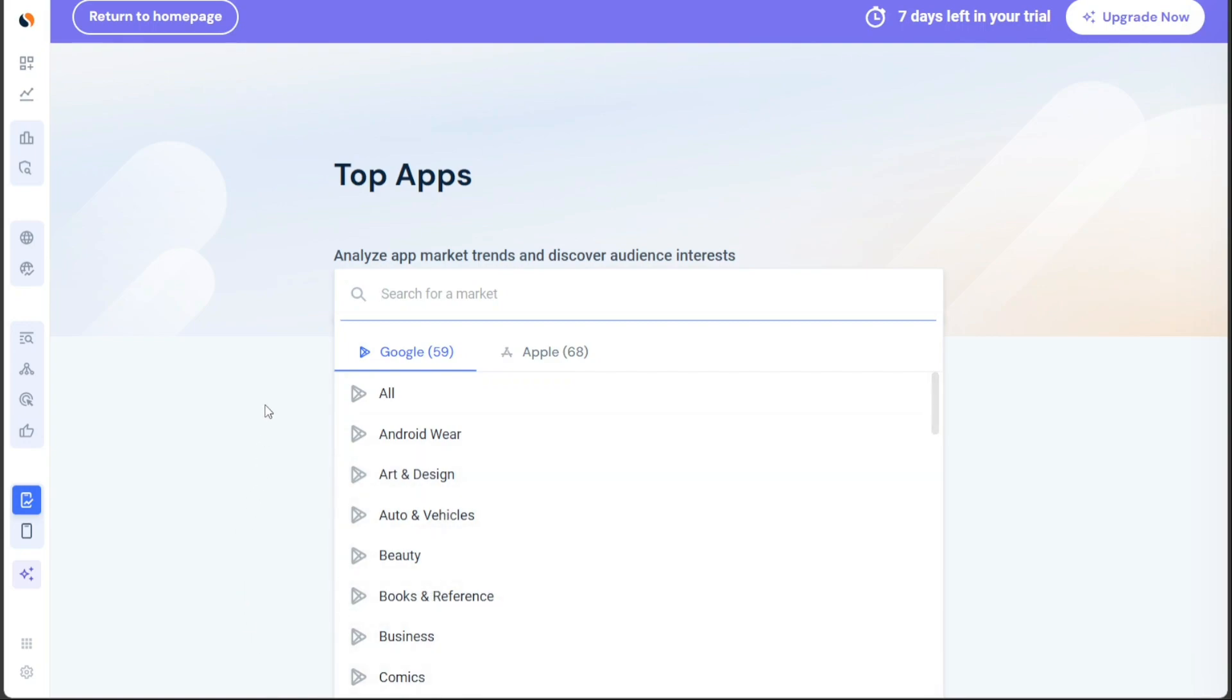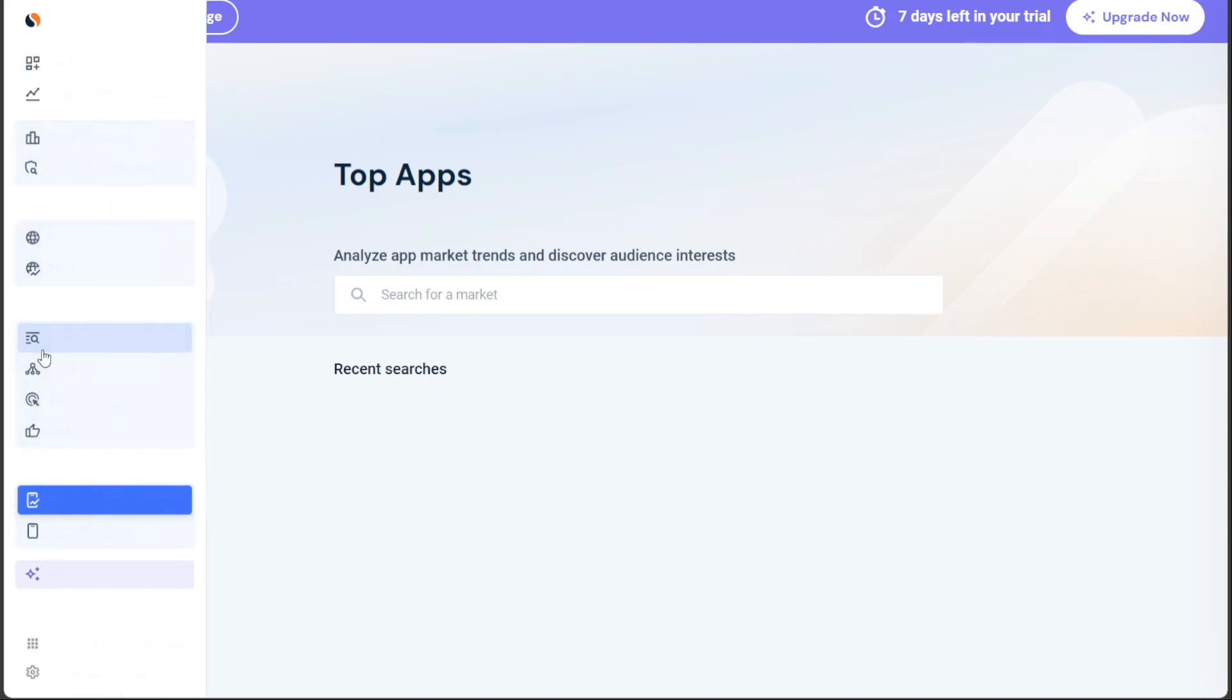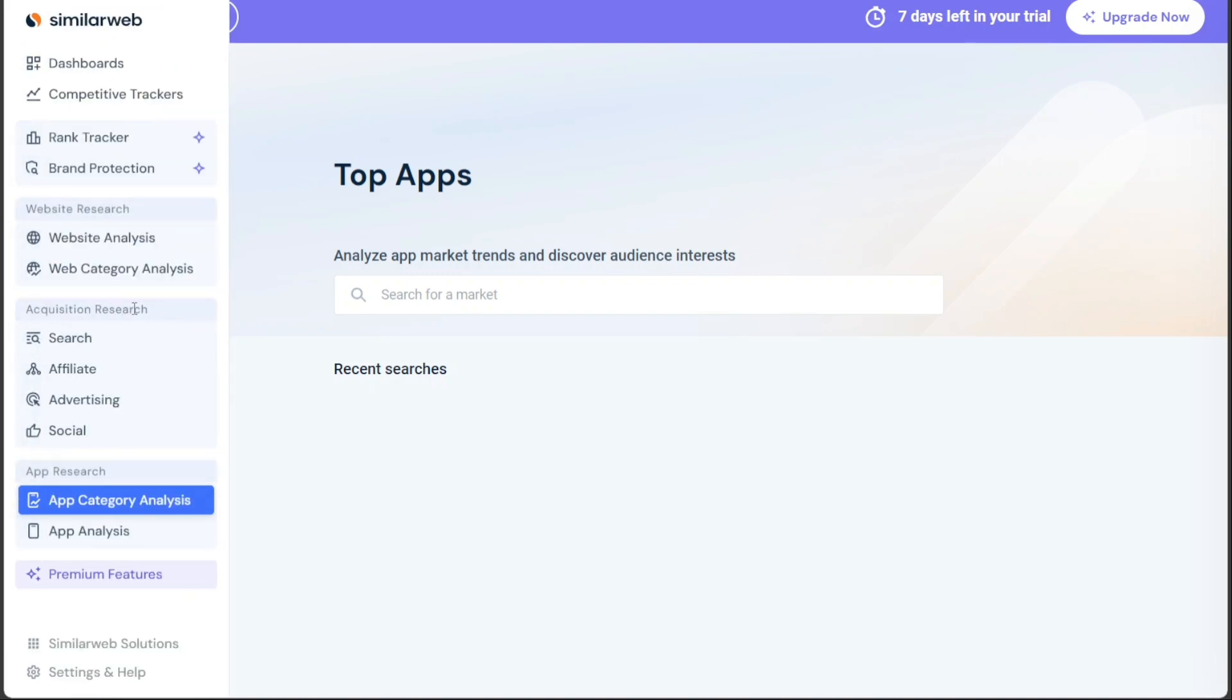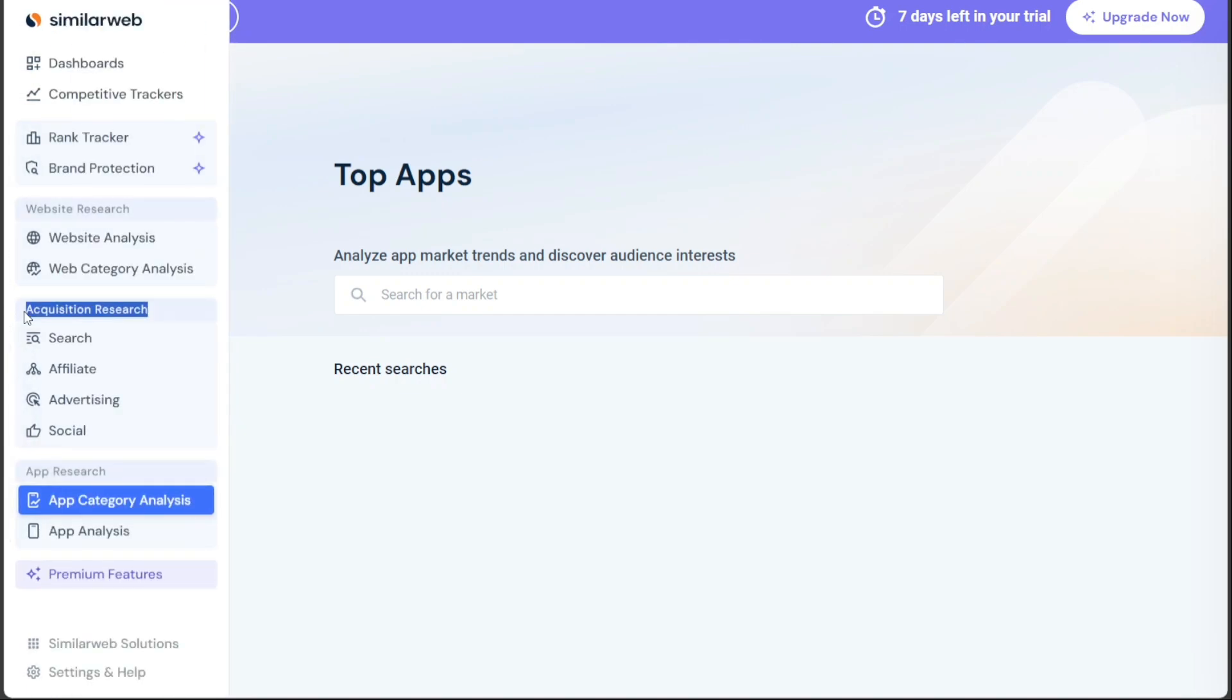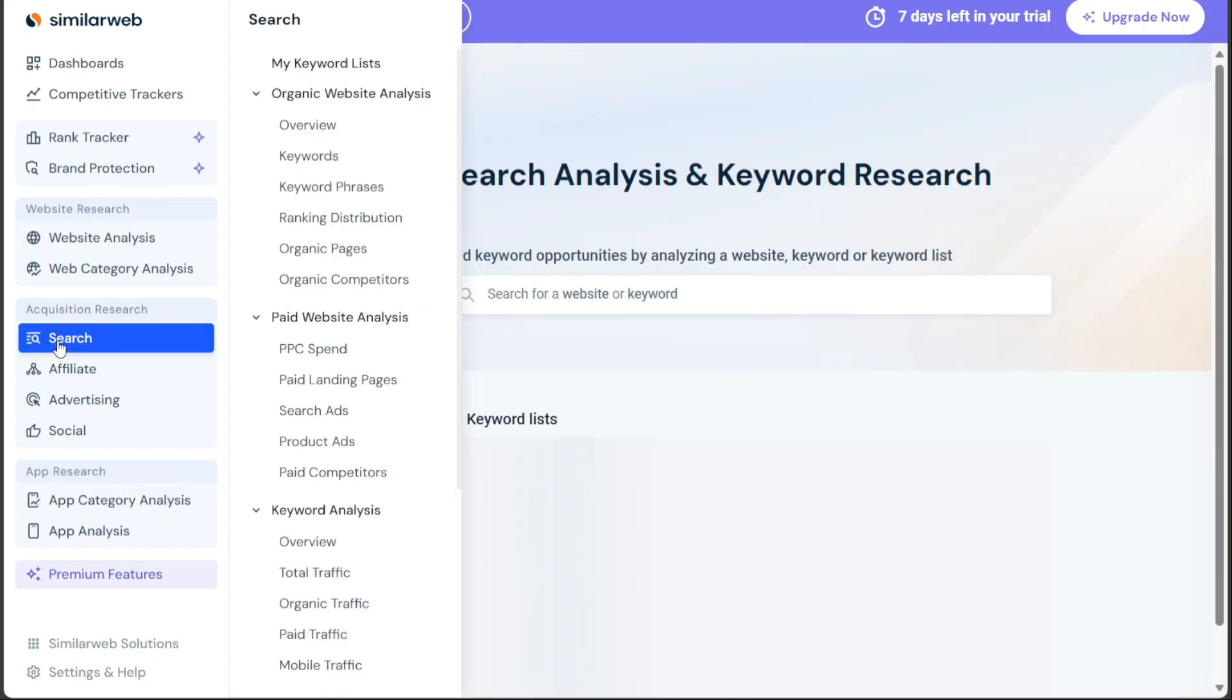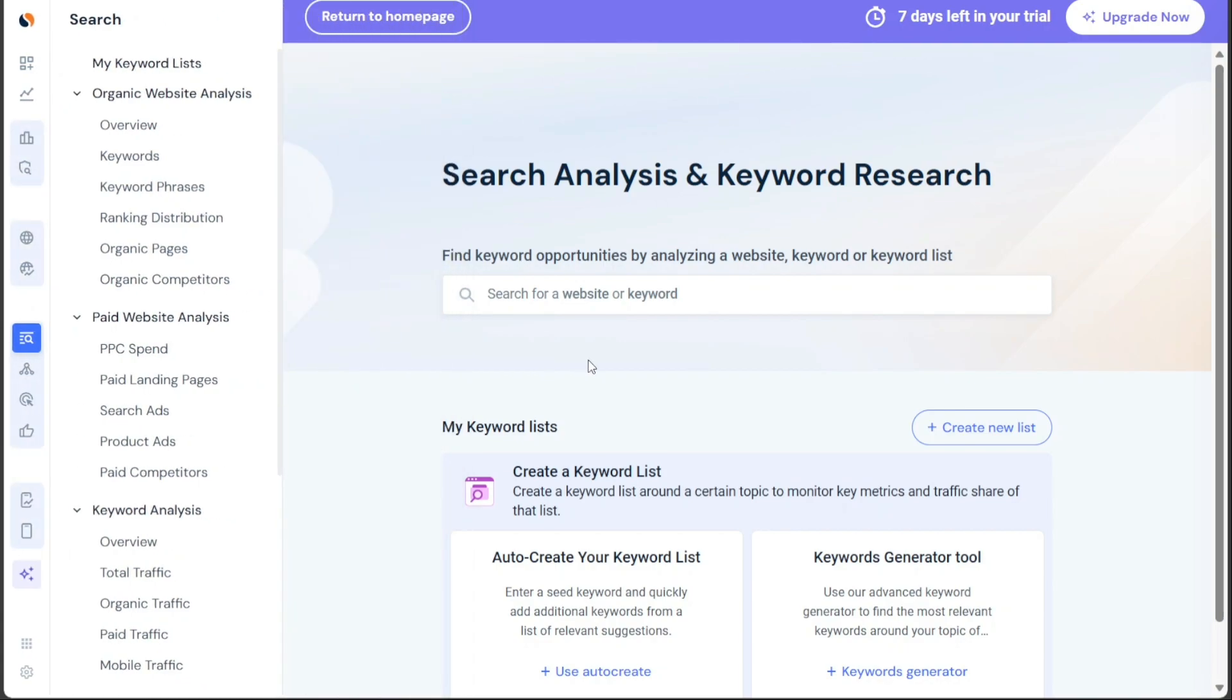For those interested in understanding their competitors' marketing strategies and benchmarking their own performance across all channels, the SEO tab provides comprehensive tools. By searching for a competitor's website in the search bar, you can access your competitors' keyword lists, conduct SEO competitor analysis, identify keyword opportunities, and compare keyword performance, among other features. The paid search tab is particularly useful for uncovering your competitors' online marketing strategies, specifically related to pay-per-click campaigns. Through paid search, you can perform PPC competitor analysis and explore valuable keyword insights.